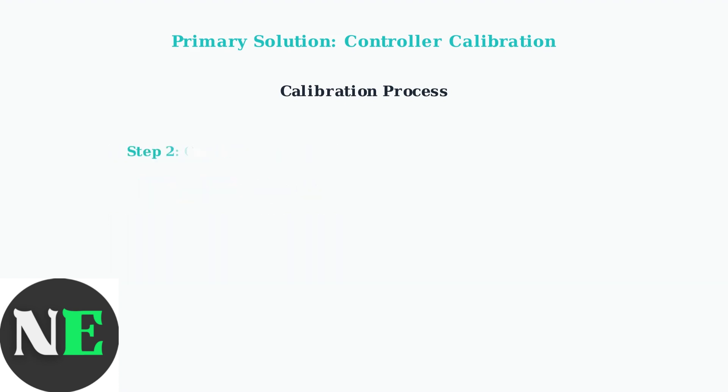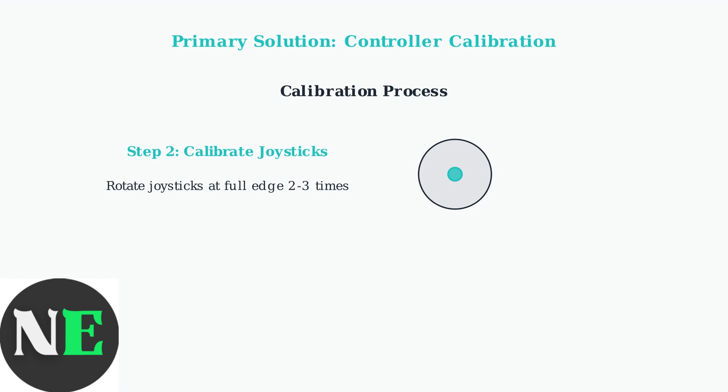Step 2: Calibrate the joysticks by rotating them at their full edge 2-3 times. This teaches the controller the complete range of movement.